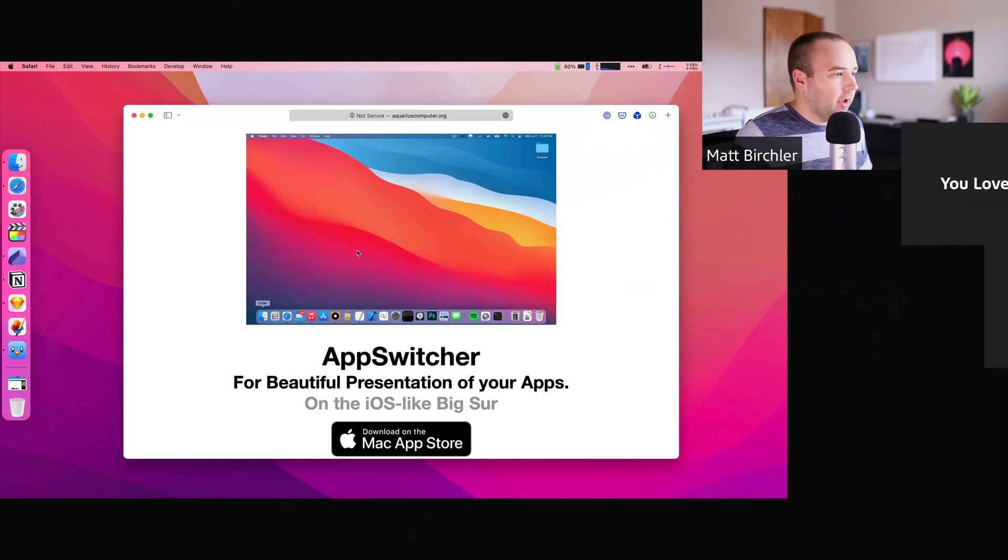Hey everyone, I couldn't think of a better way to do this video than a Zoom call, so I wanted to go ahead and show you this new app called AppSwitcher, and I'm going to share my screen right now so you can get a taste for what it is.